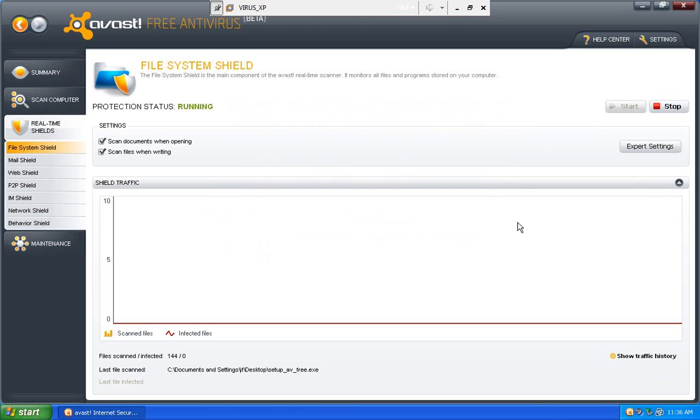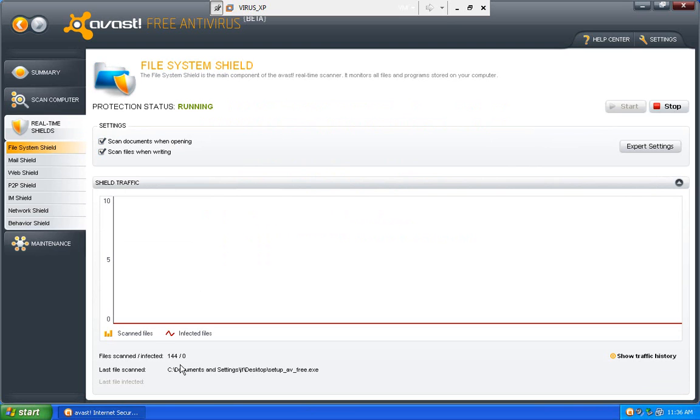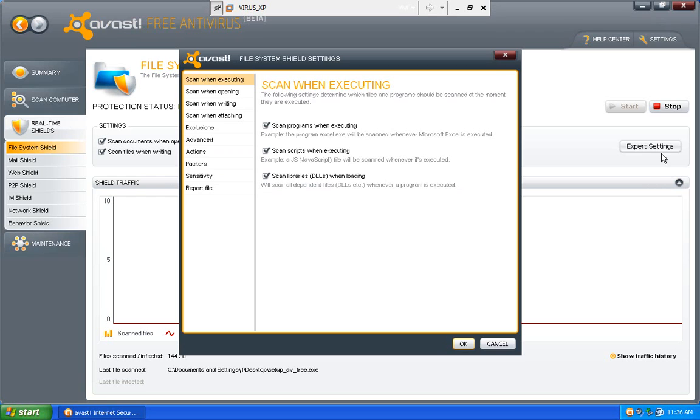Then it has the real time shields. And so this is the file system shield to detect things on the file system. And it will show me what the last file scanned was. And it will show me the files scanned and infected files. I can do expert settings. Take a look at what I wanted to scan.